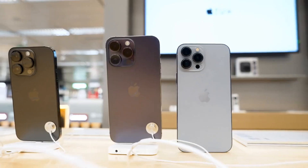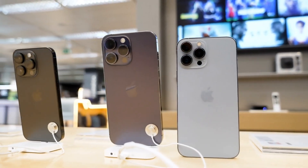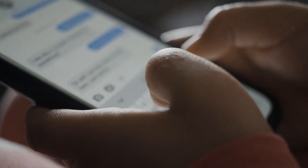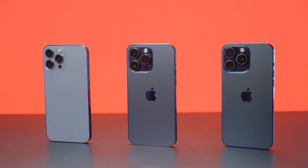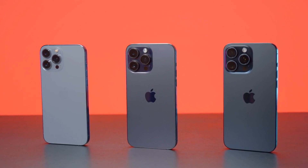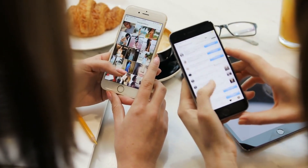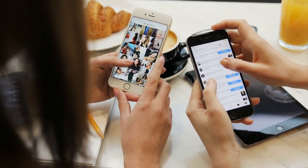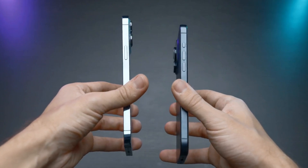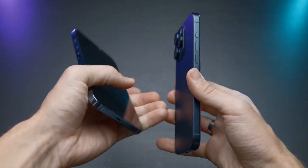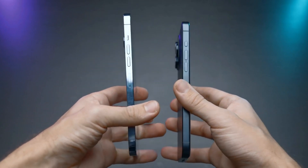Software updates and longevity. When it comes to software updates, Apple leads the pack. iOS updates are available for all supported devices simultaneously, meaning that even older iPhones can enjoy the latest features and security patches. This long-term support keeps iPhones relevant for many years, making them a good choice for those who want to use their devices for the long haul. Android updates, however, are more fragmented due to the number of manufacturers and models. While Google Pixel devices receive timely updates directly from Google, other manufacturers may take months to roll out updates, or in some cases, they may not offer them at all for older models. This can be frustrating for users who want to keep their device updated with the latest features and security improvements.